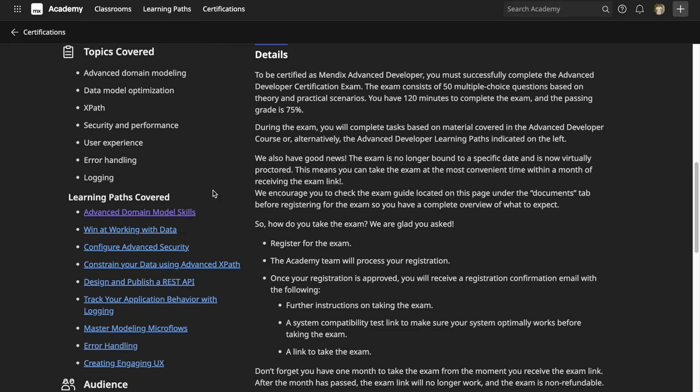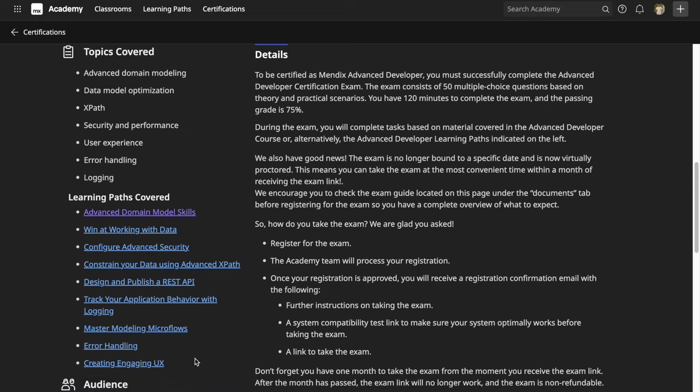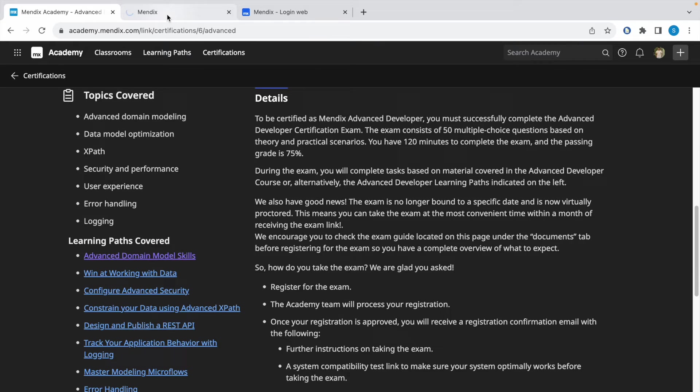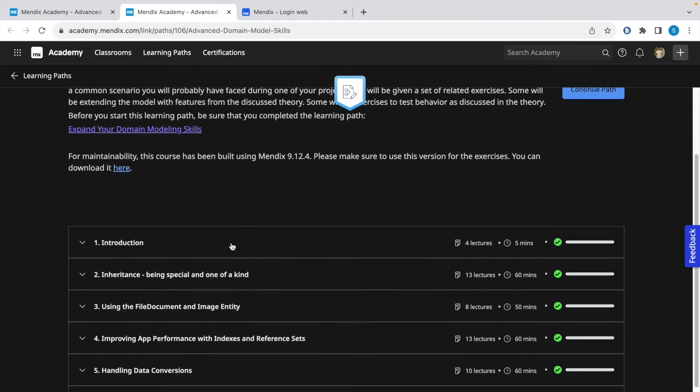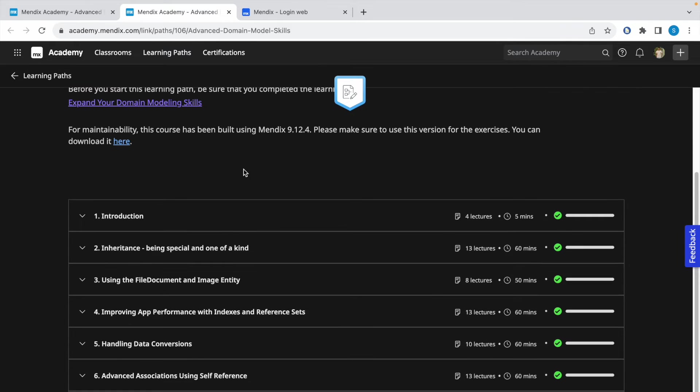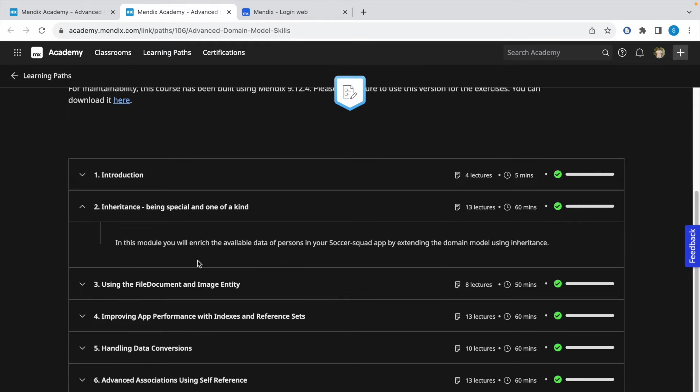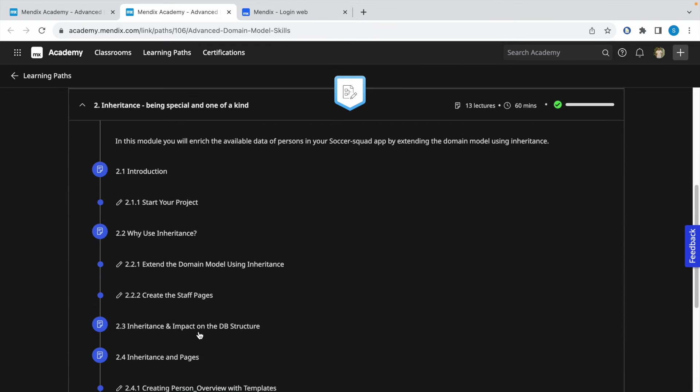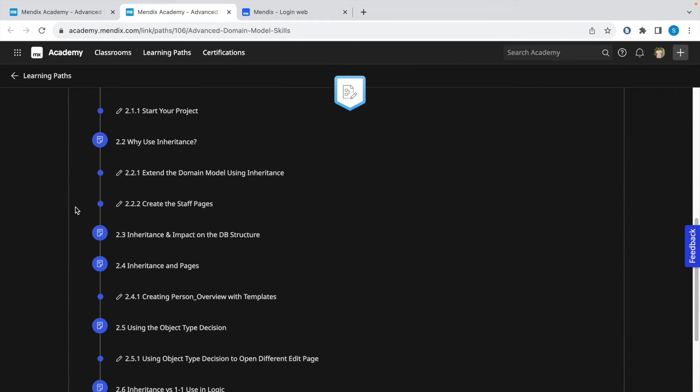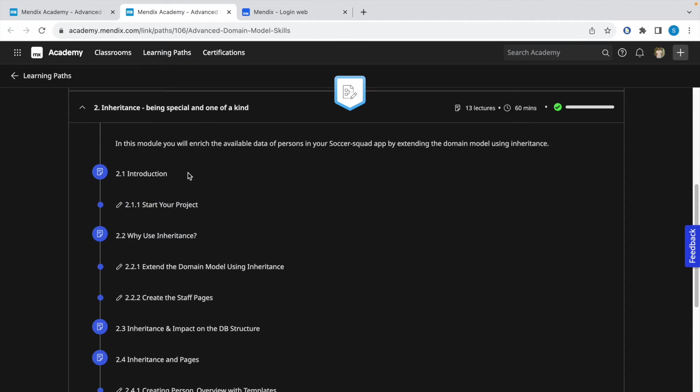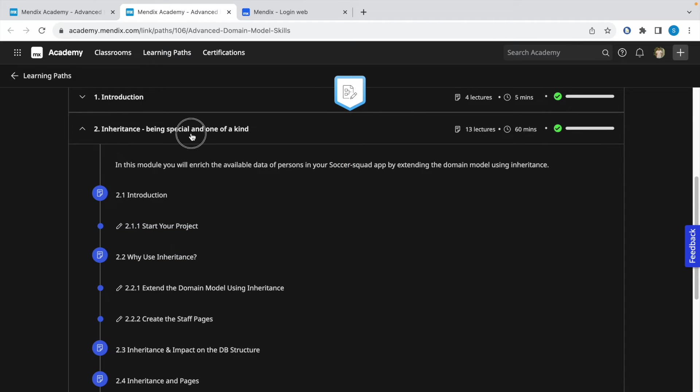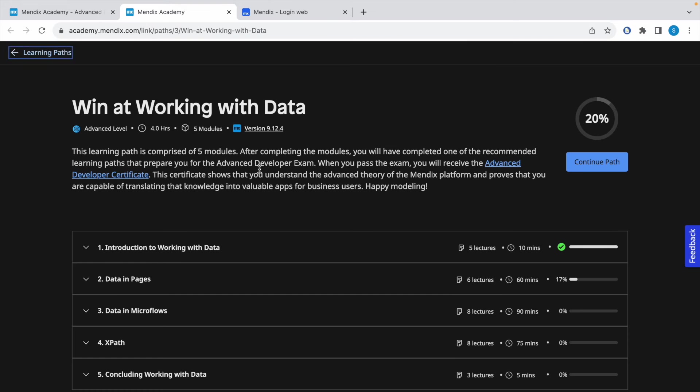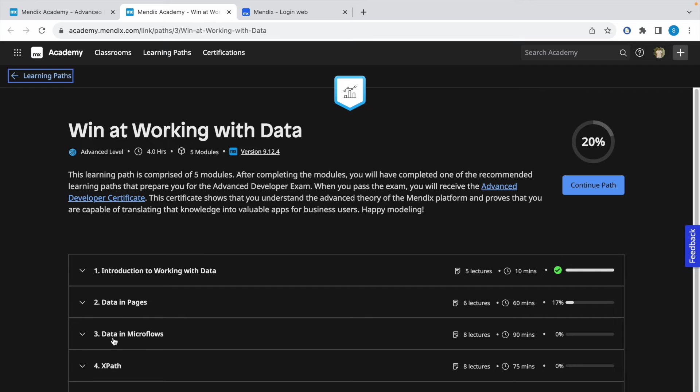Now let's talk about the learning paths. There are nine learning paths which you should complete in order to prepare for the exam. The first is related to advanced domain model skills. It consists of eight modules. Make sure you complete all of them—each of these modules will have the solved solution at the end, so make sure you compare your solutions with the MPK file given. The second learning path is related to working with data, covering data in pages, microflows, and XPath.